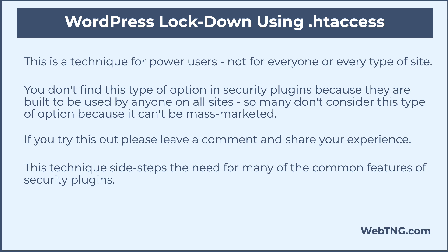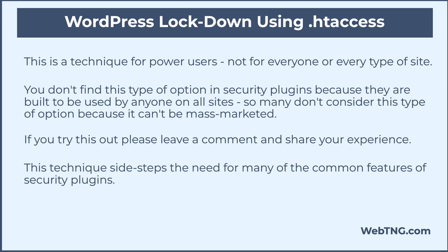But I'm kind of excited about this because what it means is that in addition to my security plugins, my username password login and two-factor authentication, I now have another security option in my toolkit. And this technique totally blocks out the WP login in the WP admin.